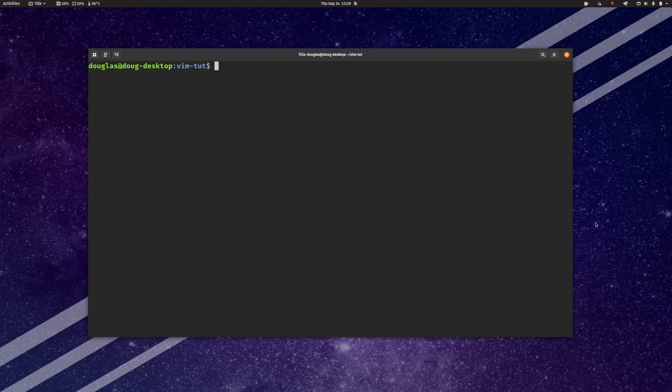Hello my name is Douglas Rombaugh and in this video I would like to kick off a short series of videos on learning the basics of the Vim text editor.